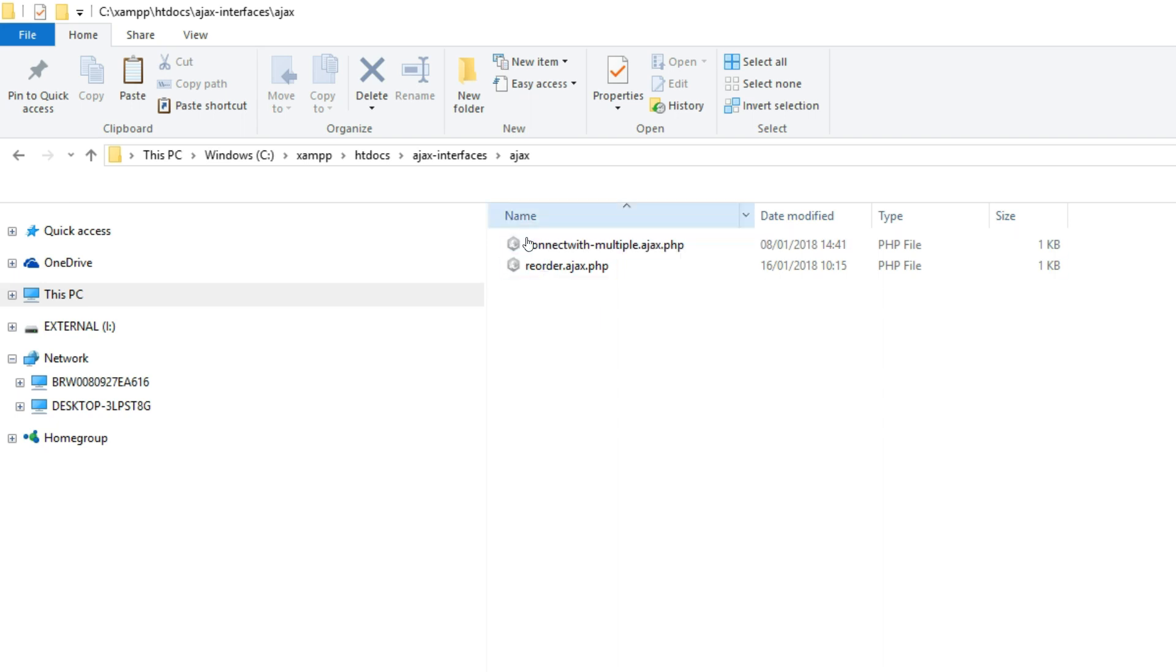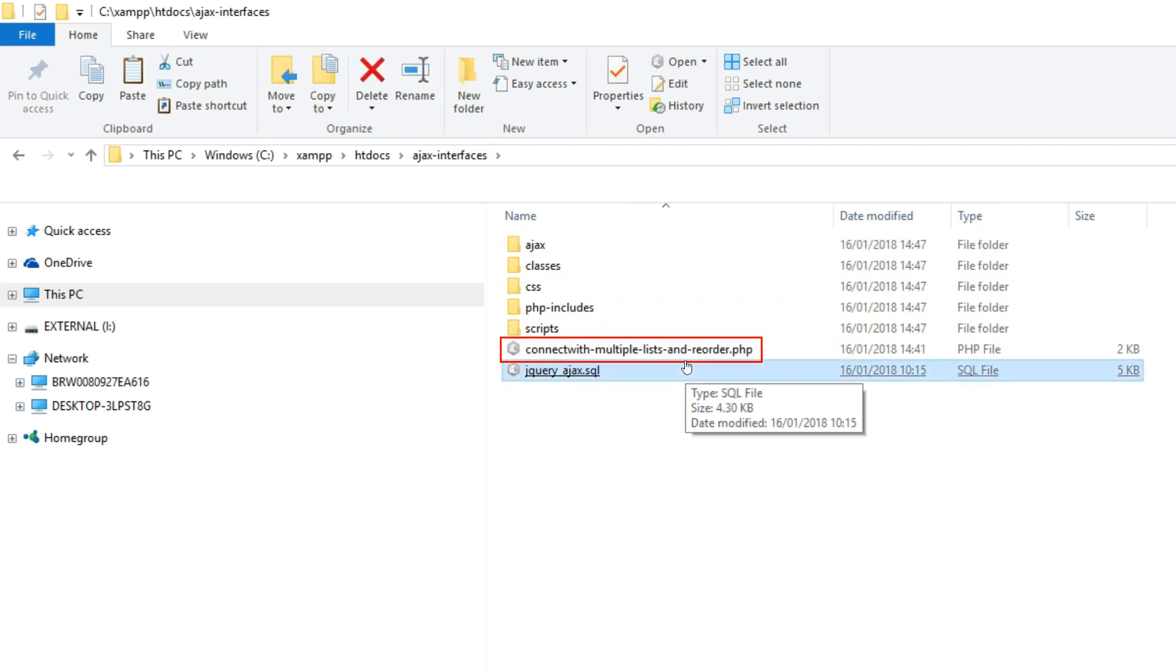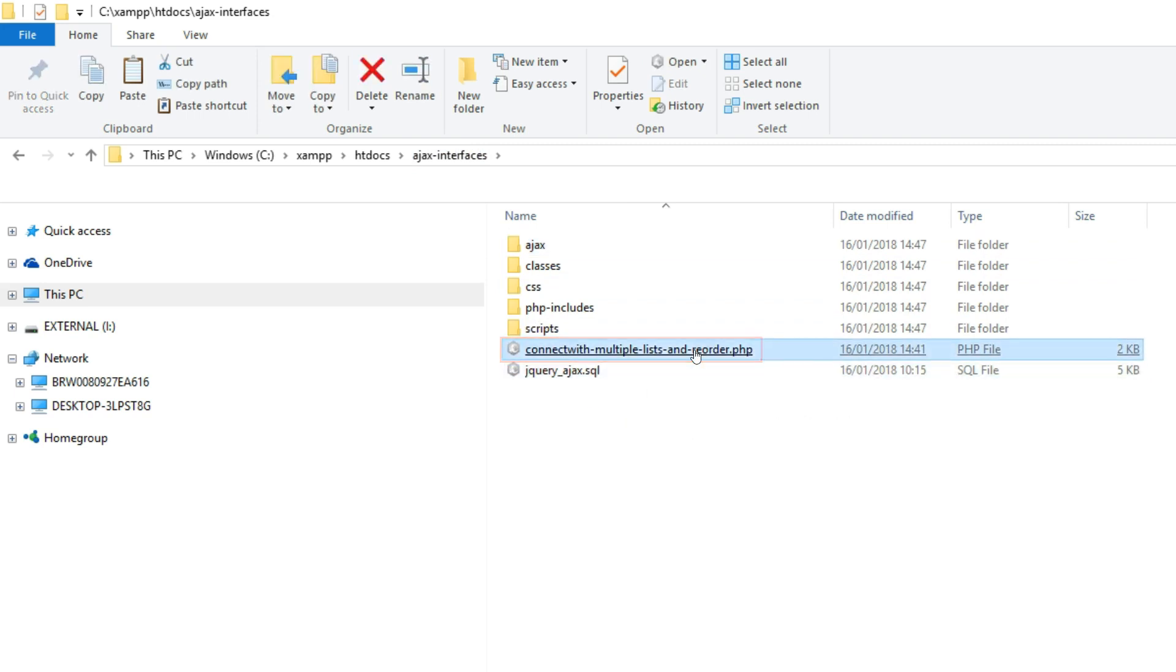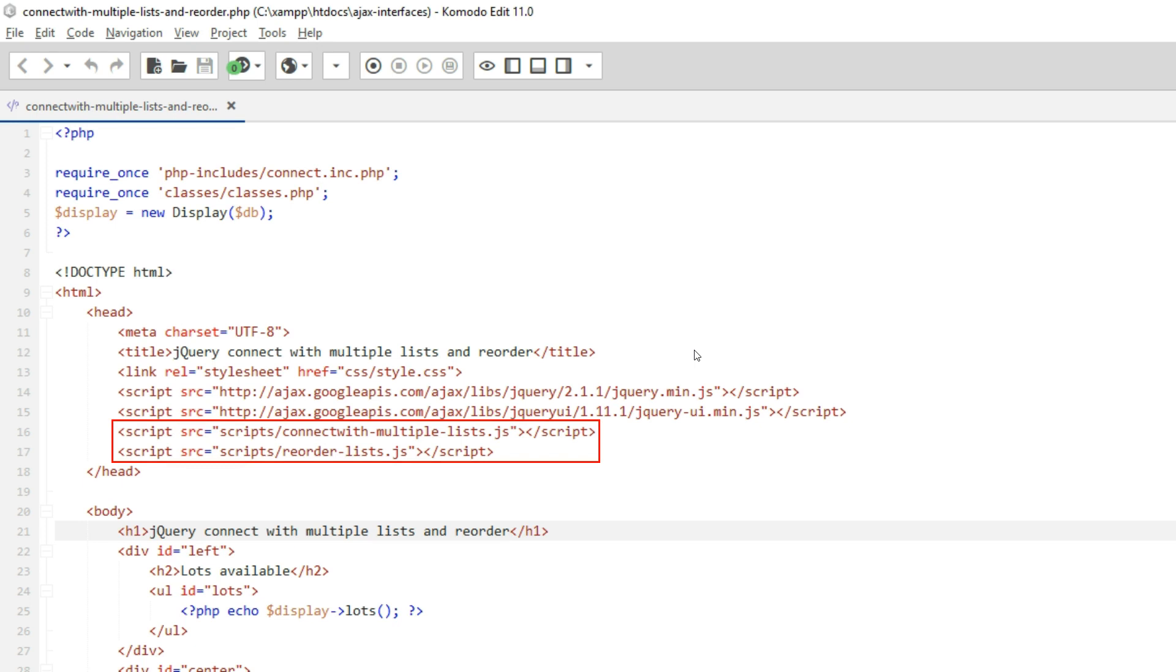And I renamed connectwithmultiple.php to connectwithmultipleLists.php. In that file, I linked to both the jQuery scripts, connectwithmultipleLists.js and reorderLists.js.